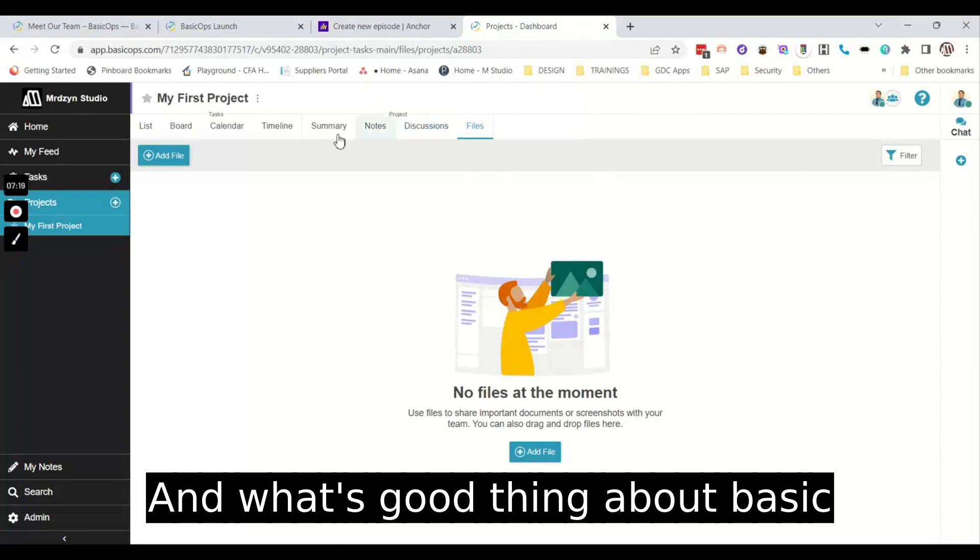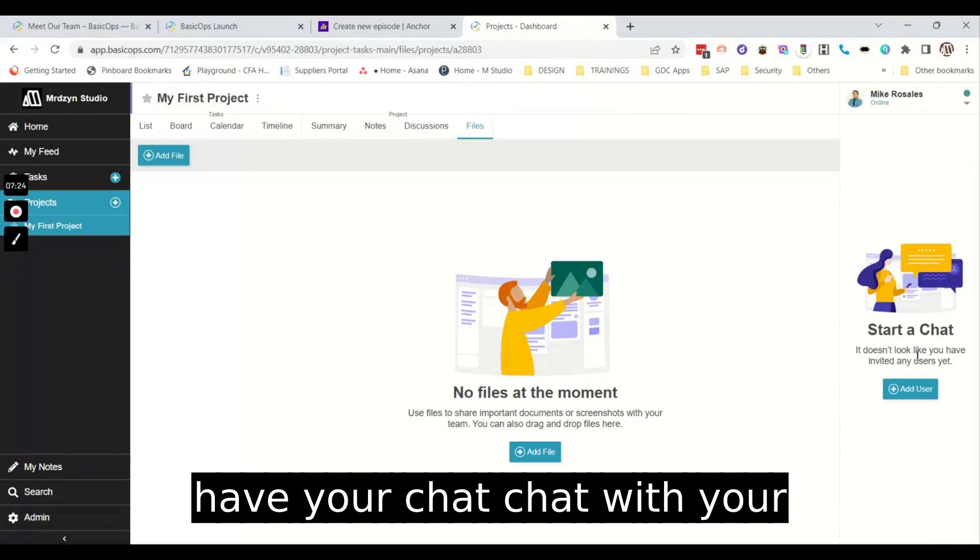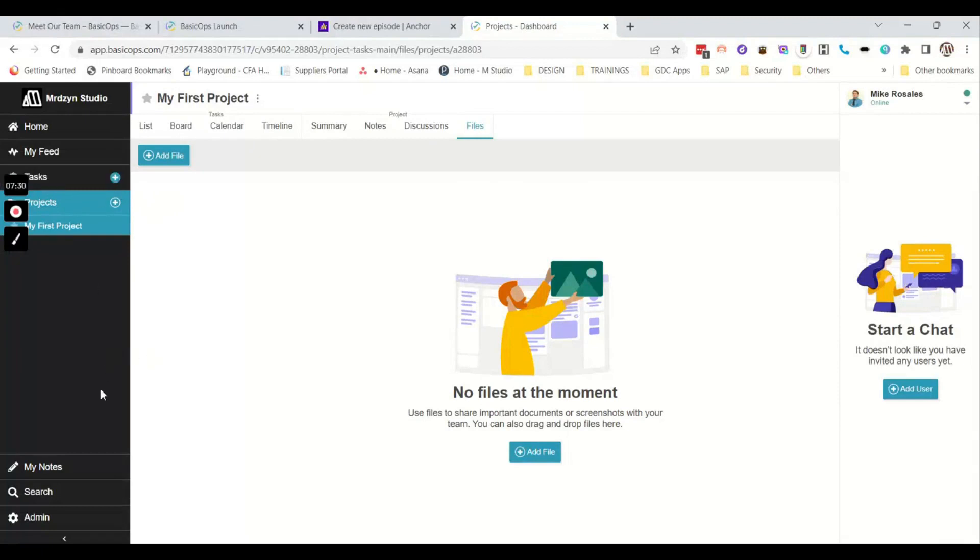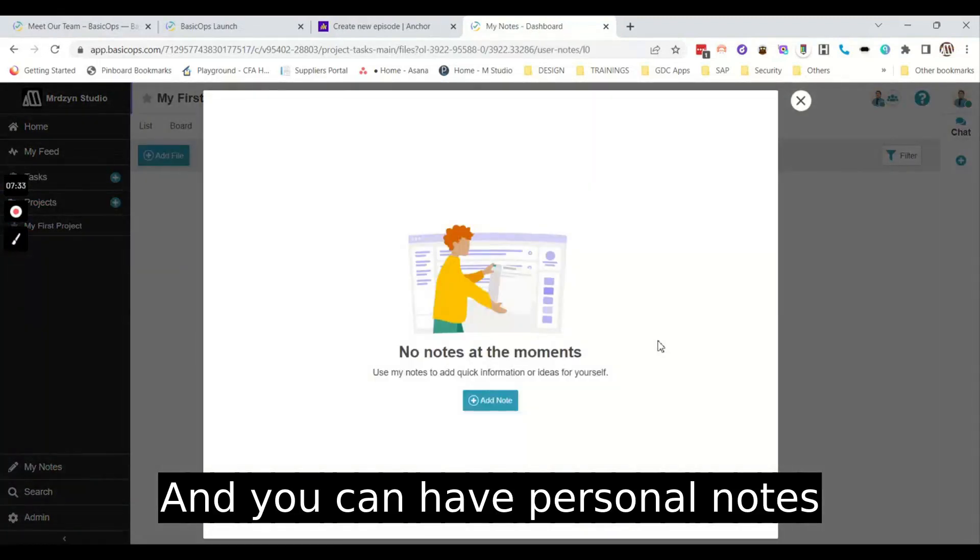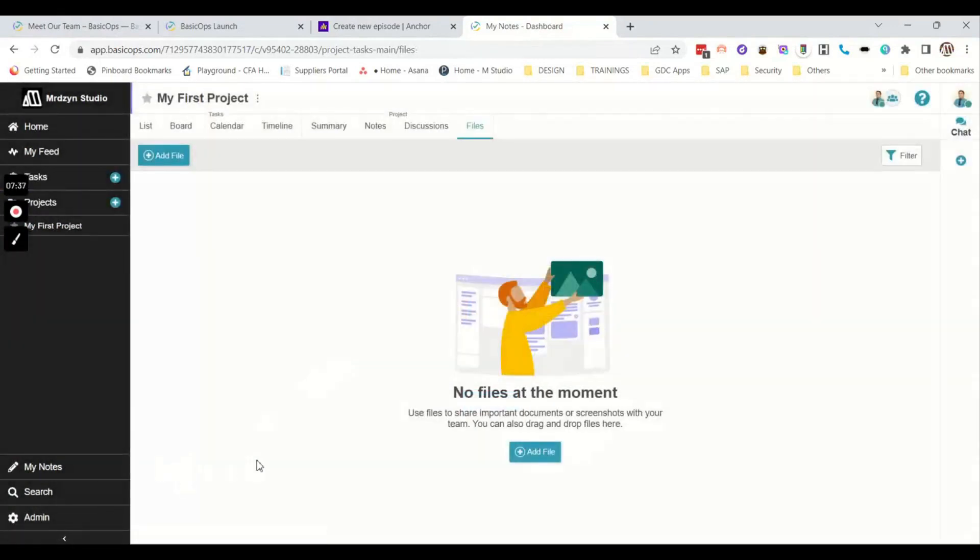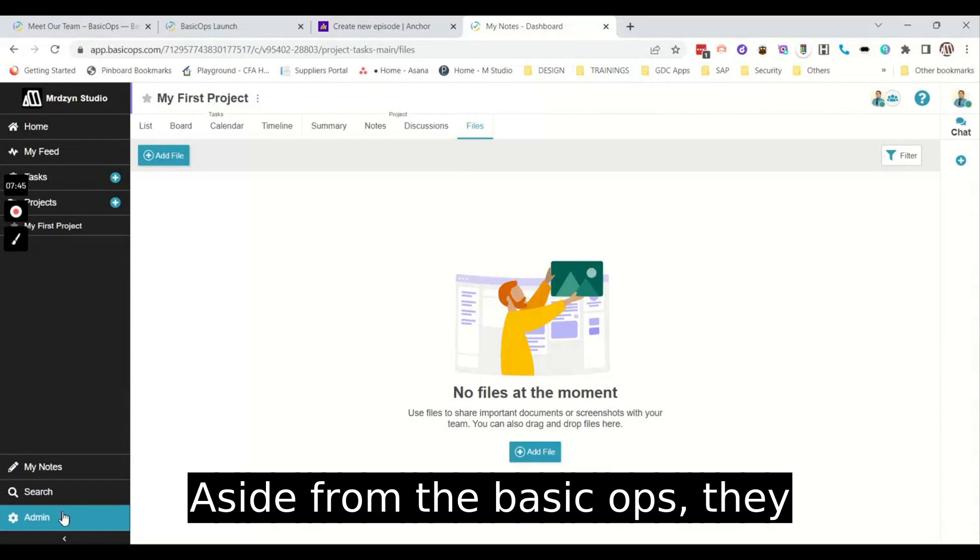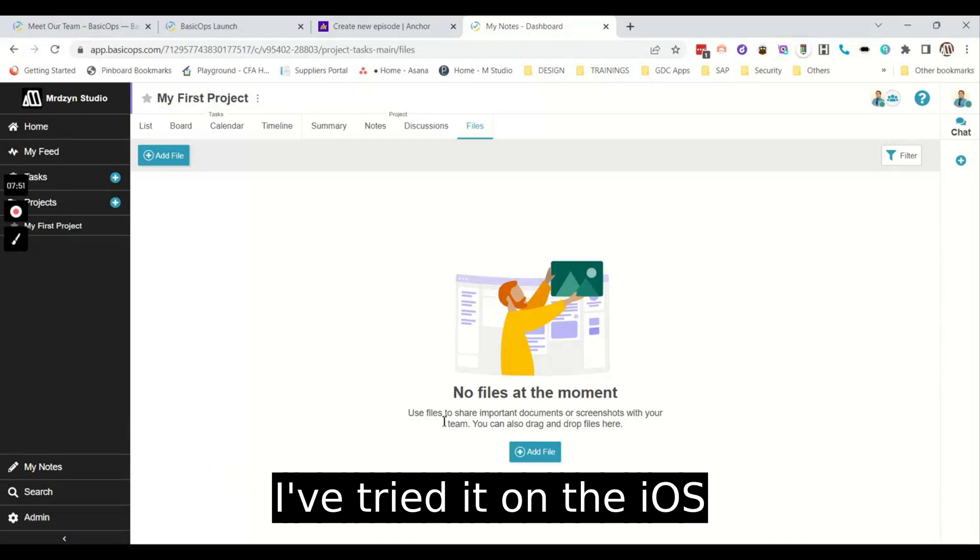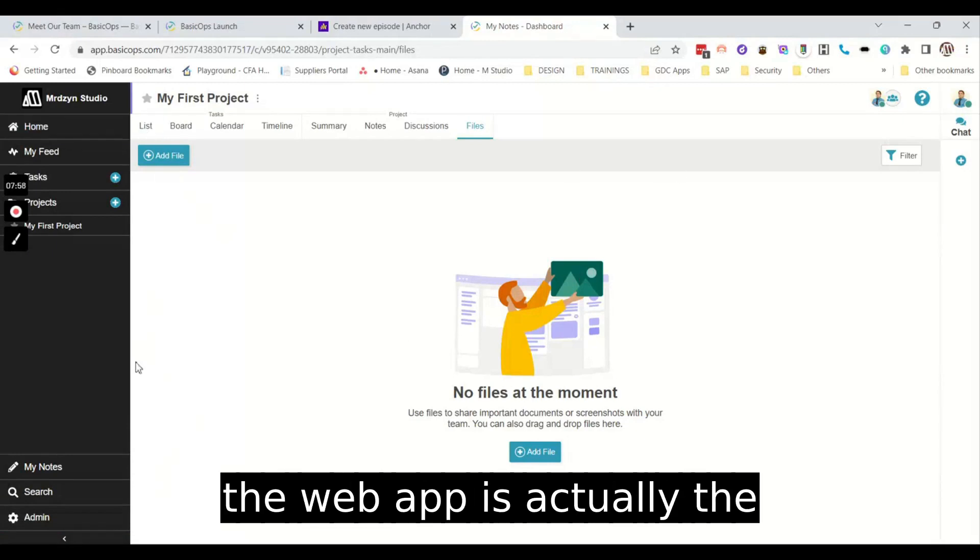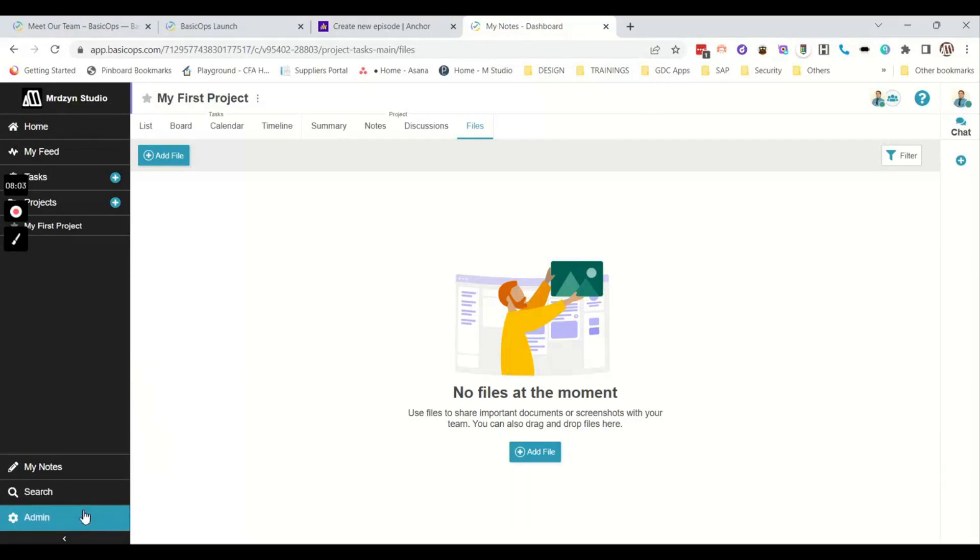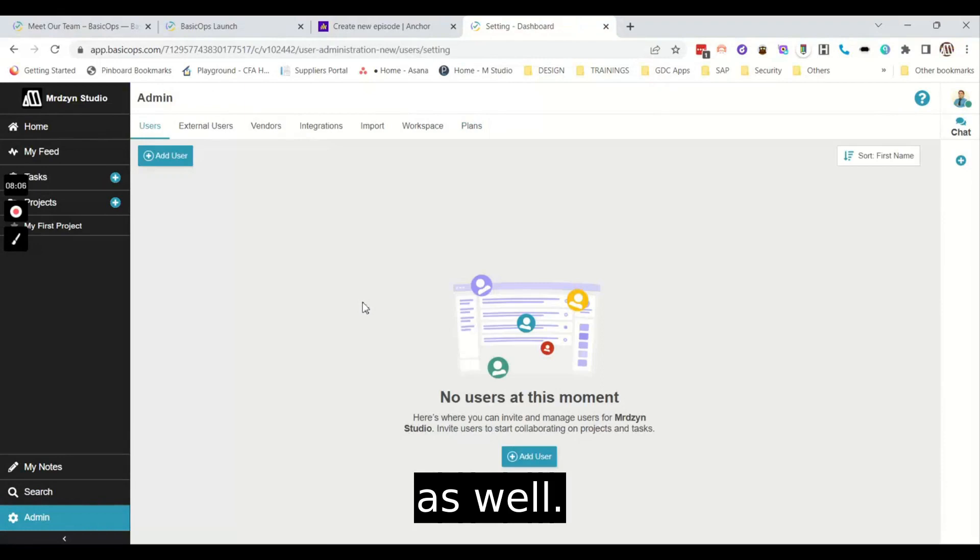And what's a good thing about BasicOps is that you can actually have your chat, chat with your teammates right inside the platform. And you can have personal notes in here also. You'll not use any other tool aside from the BasicOps. They have a really great mobile app. I've tried it on the iOS, and the look and feel of the web app is actually the same with the mobile app. And it's a great interface as well.